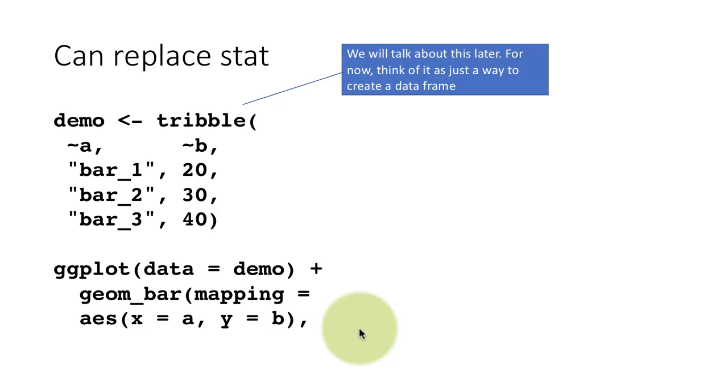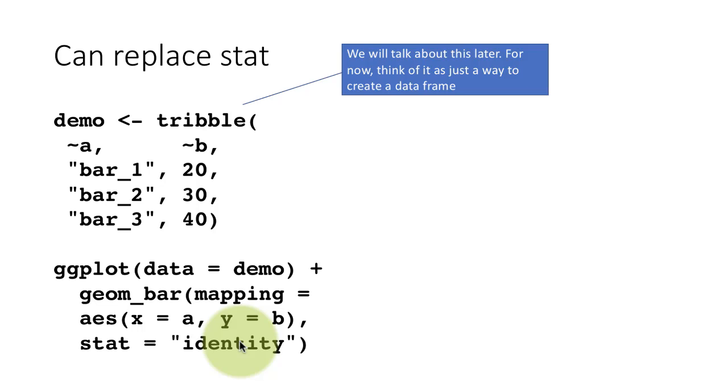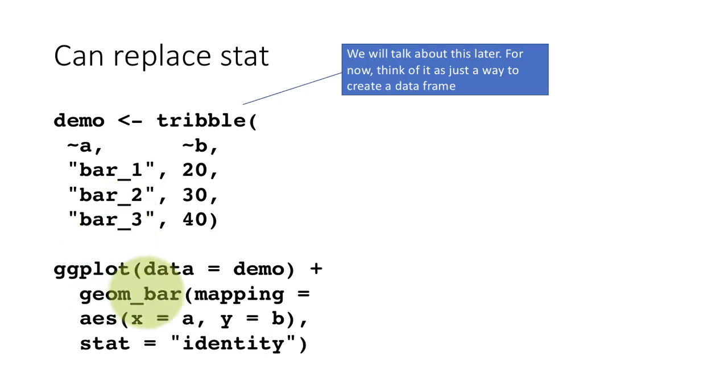But I need to tell it, please withhold your stat. Don't use your stat. So I want to say stat equals identity, which means plot the data as they are. That's what it means, identity. I want the plot to identically reflect what is in the data. So that is what stat equals identity.